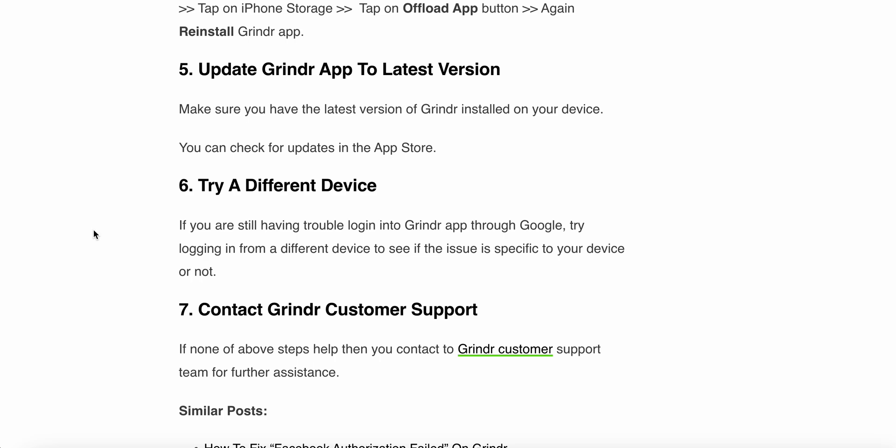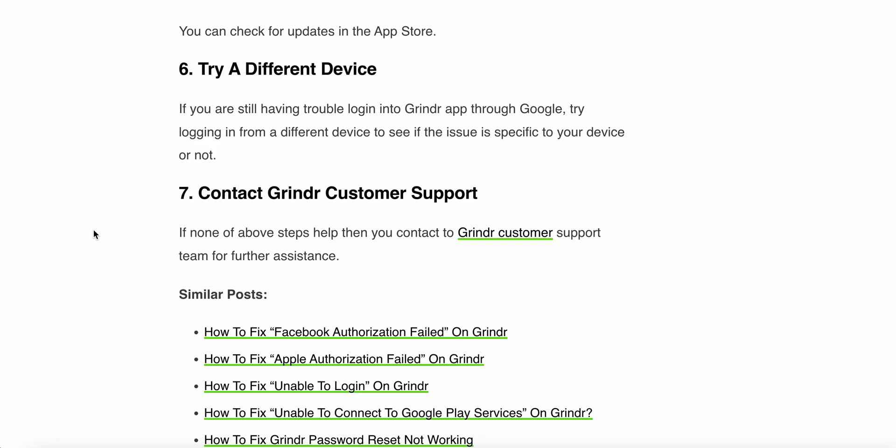The last step is to contact Grindr customer support. If none of the above steps help you, contact the Grindr support team for further assistance. This is our last resort. Thank you and have a nice day — hopefully these steps help you solve your problem.